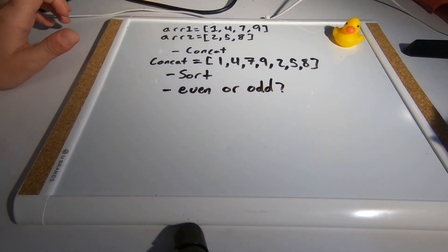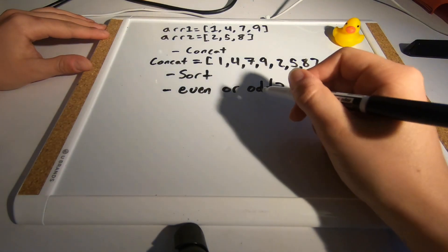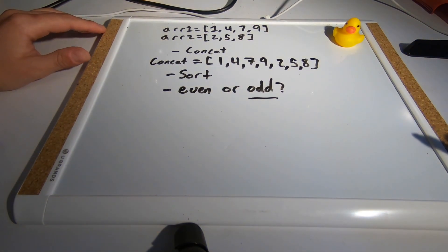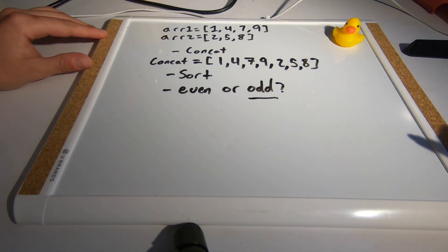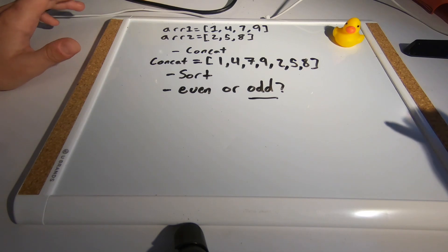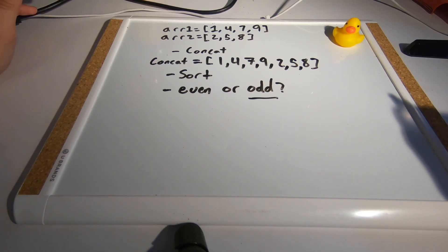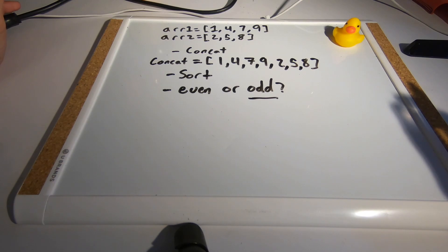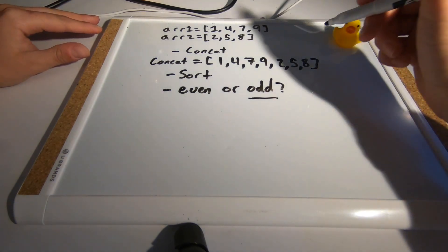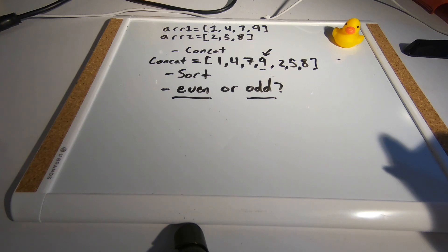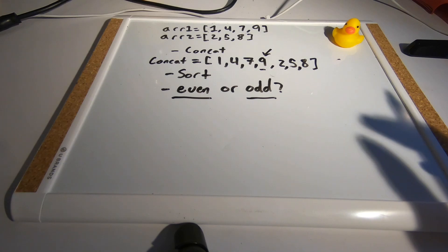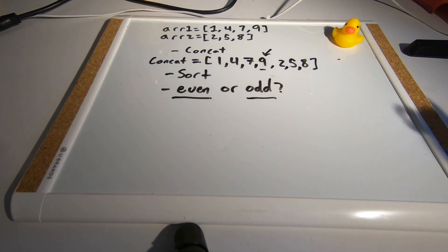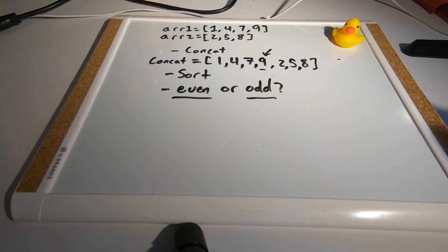Once we know this we can find our median value because if we have an odd number of integers in the array, which we do right now, we know that the median is going to be the middle value—the value separating the lower integers from the higher integers. If we have an even number we need to take the two numbers separating the lower half and the upper half and find the middle value between them.